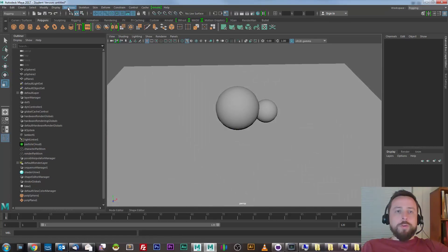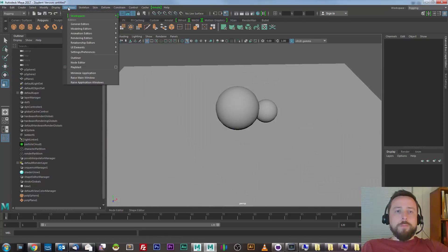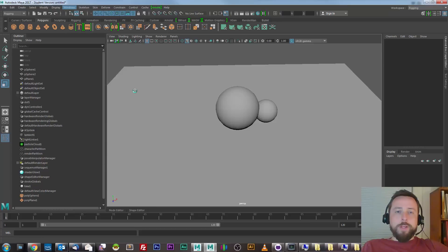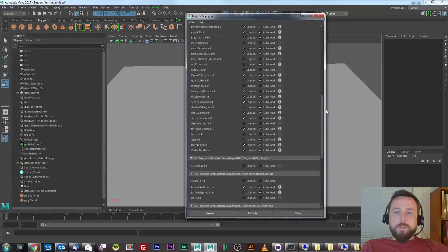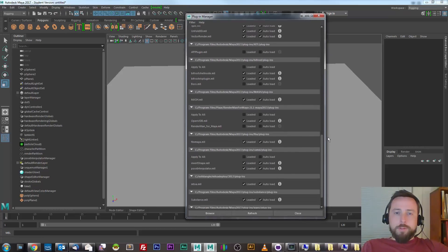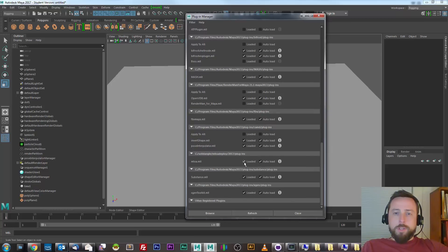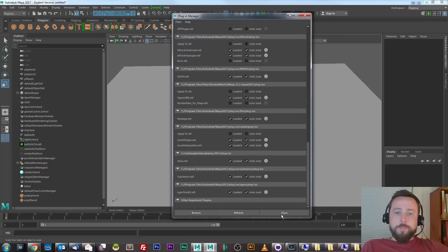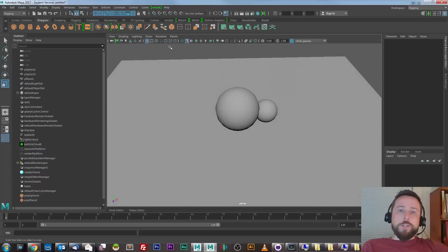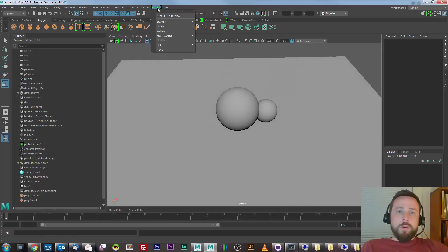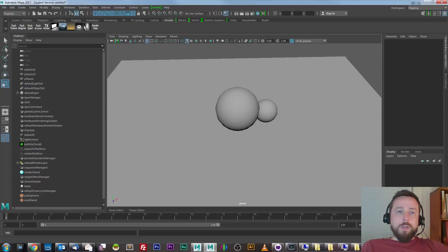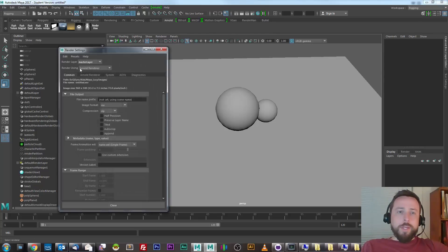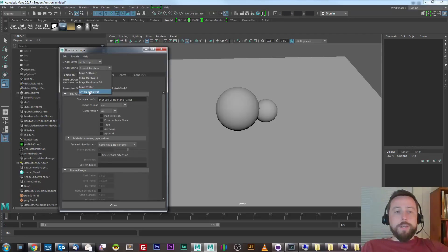I want to make sure that the Arnold renderer is loaded from Windows, Setting Preferences, Plugin Manager. I'll scroll down and find the M2A plugin. Make sure it's loaded and auto-loaded if you're going to use it continuously. And that should give you an Arnold menu, an Arnold shelf, and access to the Arnold renderer in the render settings.